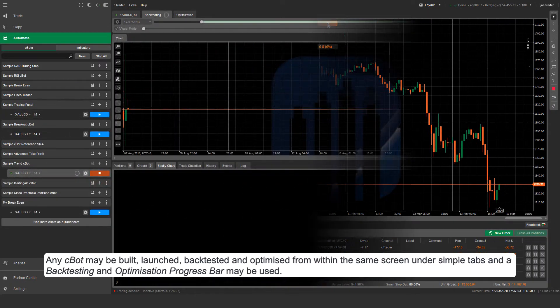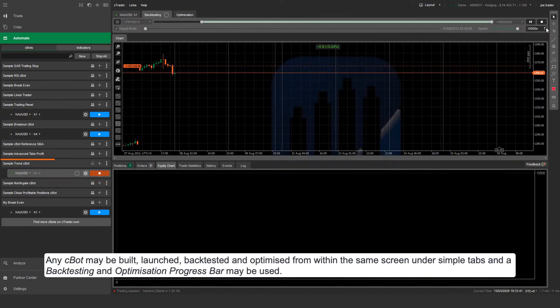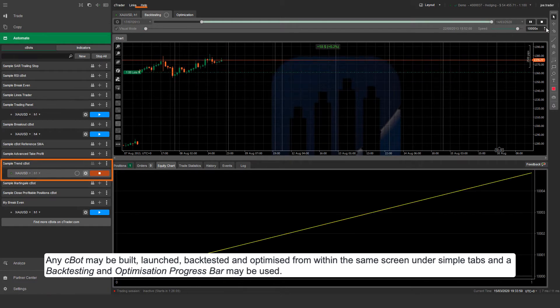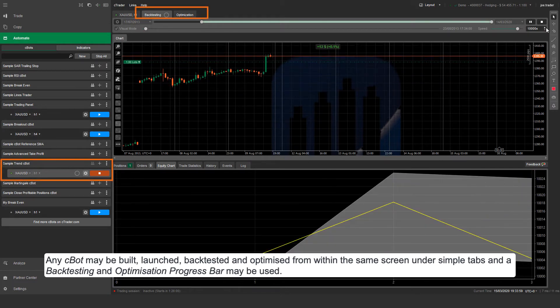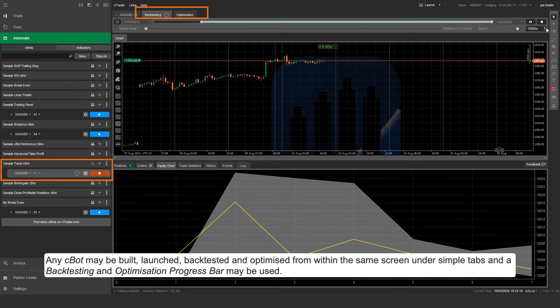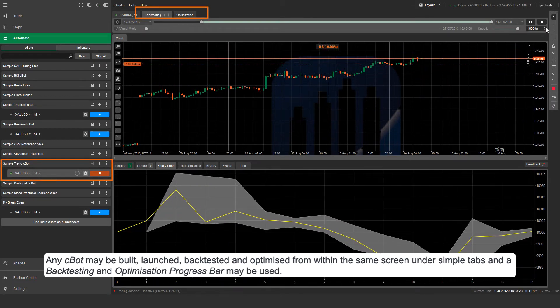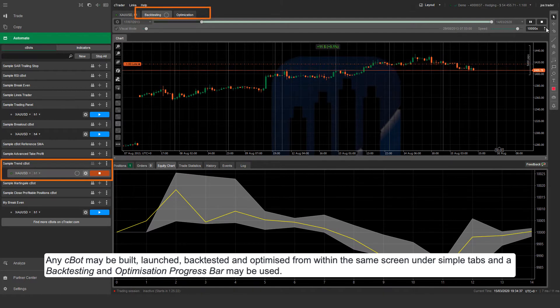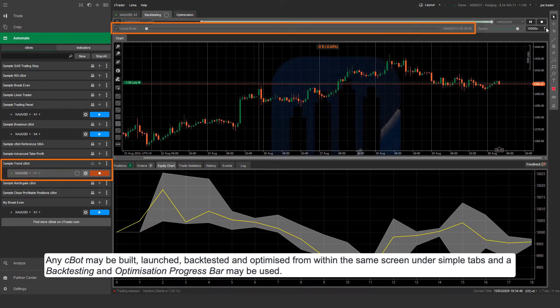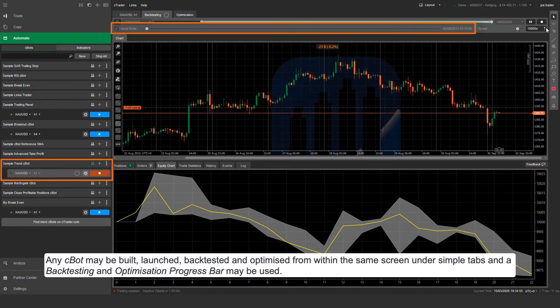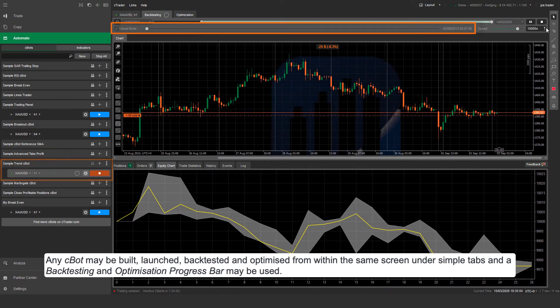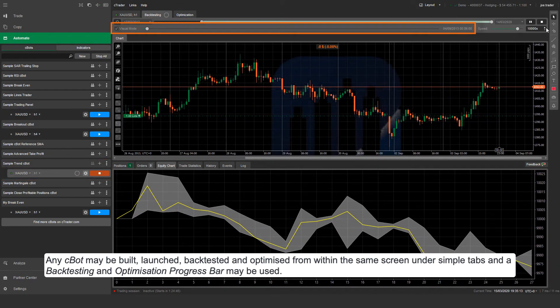Any Cbot may be built, launched, backtested and optimized from within the same screen under simple tabs, and a backtesting and optimization progress bar may be used.